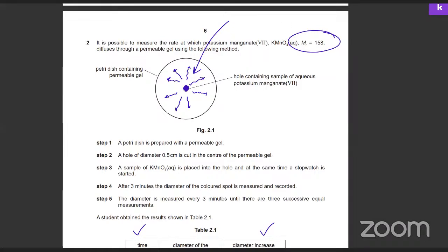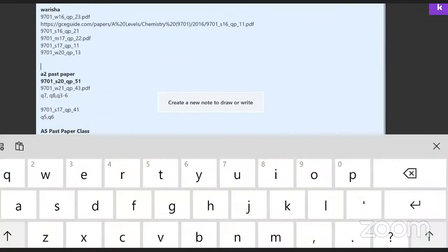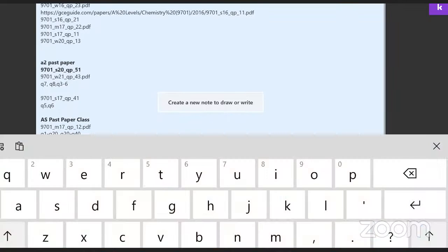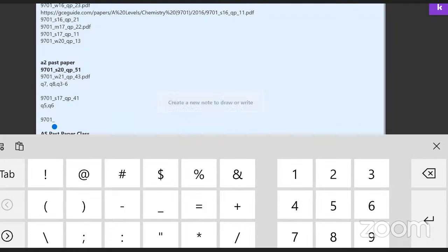This paper is done. Tomorrow we'll try to do P4 again — W20 question paper 4. Let me write it down. We'll try W20 question paper 4.1.